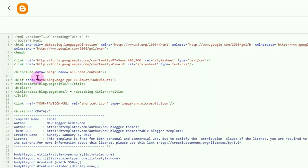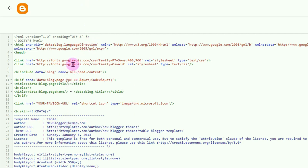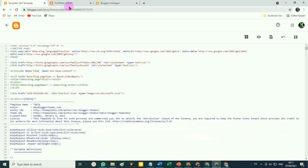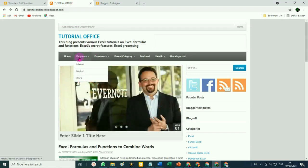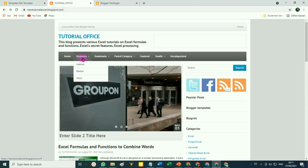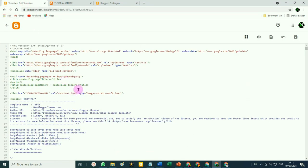Nah, kita masuk ke kode HTML dari template Blogger yang dibuat oleh pihak ketiga, dengan nama templatenya 'Table'. Untuk memudahkan mencari menu yang mau diedit, silahkan lihat lagi pada tampilan blog kita. Misalnya yang akan kita ganti adalah menu 'Bisnis' yang ini.